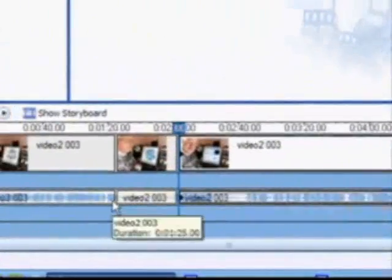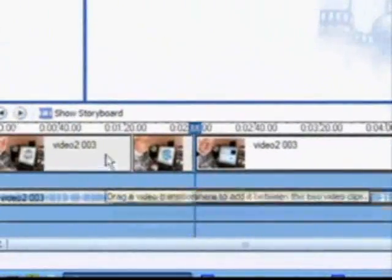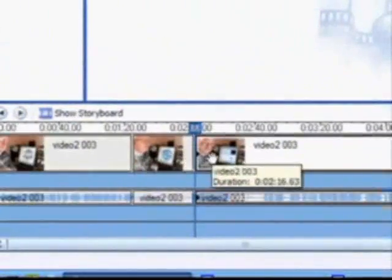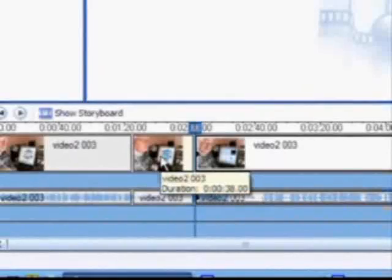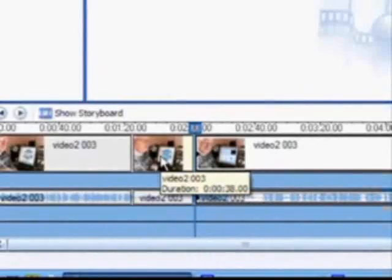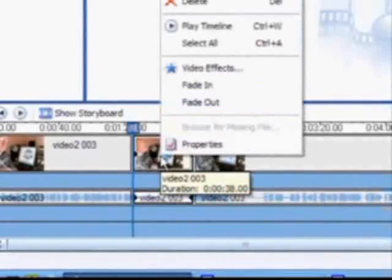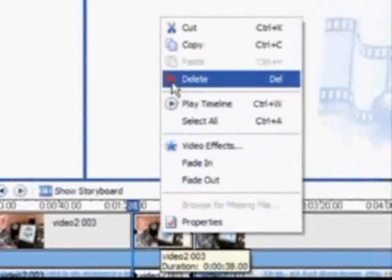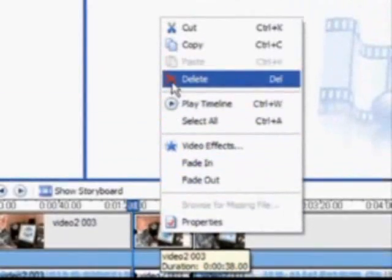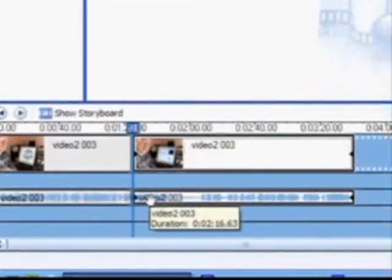Now I'm going to advance the timeline marker to the end of that quiet section and split it again. To remove the center piece that I just cut out, you'll note that there are now three sections to the same scene. I'm going to right-click and simply delete the center section, thereby bringing the two halves together.